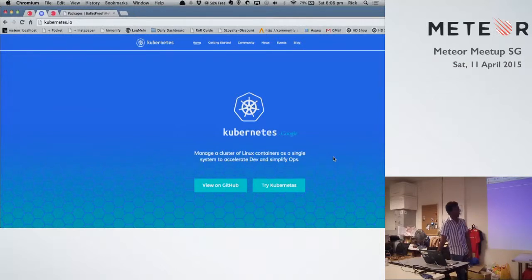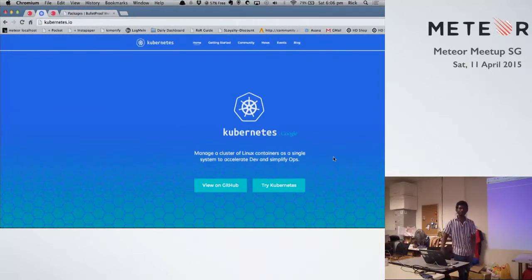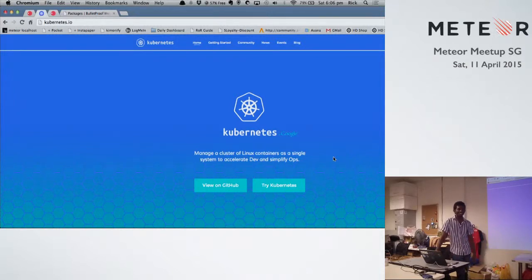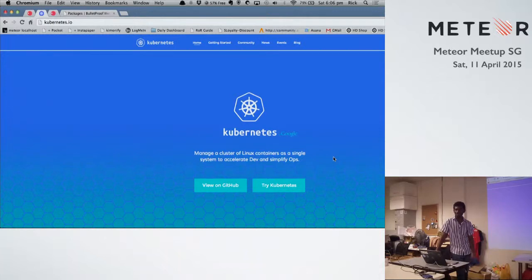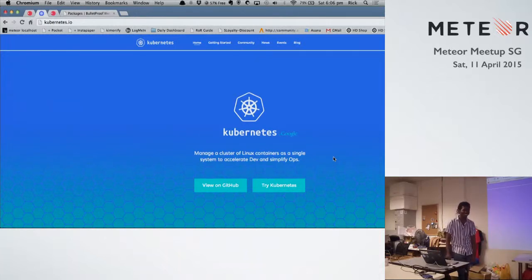So actually they are using Docker and cool stuff like Kubernetes from Google. It's a cluster management solution. So they are building Galaxy on top of that and providing Meteor-specific functions. The idea is you can have your own Galaxy and put it on your hardware and run on your cluster. You can easily deploy your apps and manage the whole infrastructure.